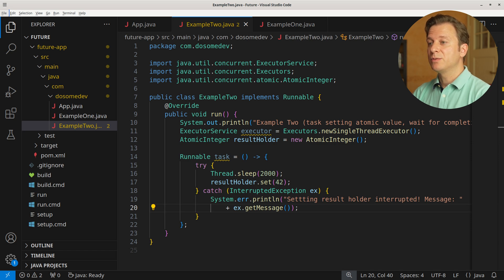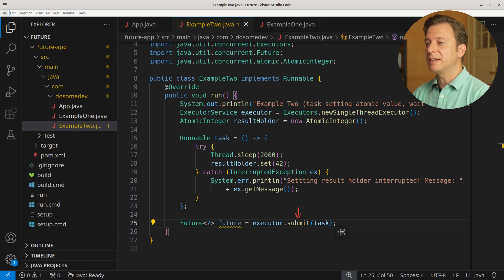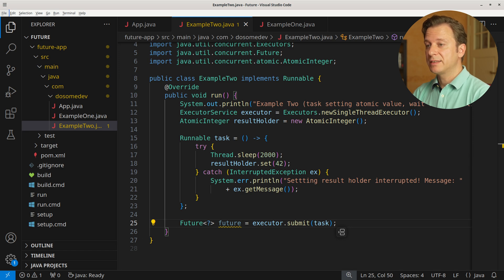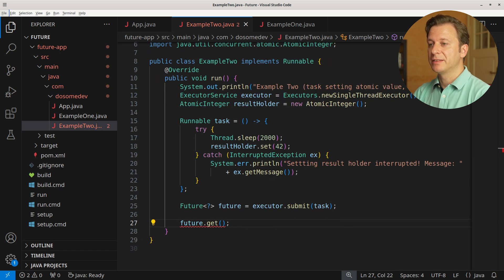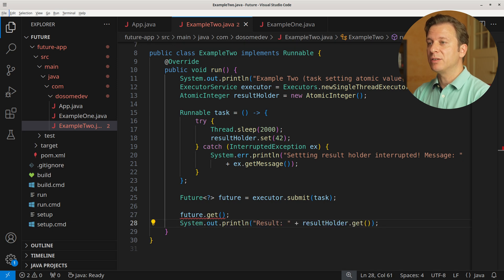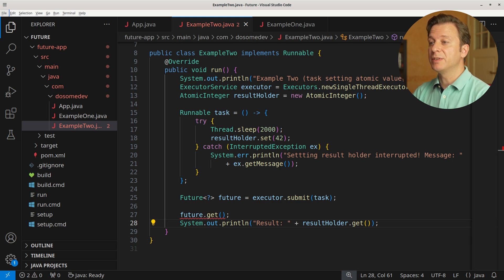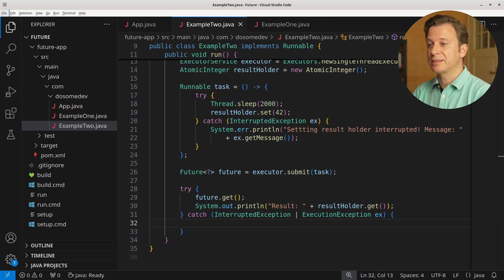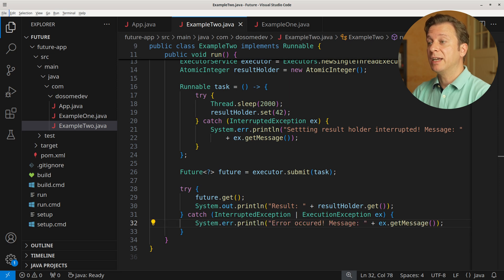After having done so, we create a new variable future of type Future without defining the handled type, placing the result of the executor service's submit method providing the task we just created. In order to wait for the task, we call the GET method. After having waited, we print the result of the atomic integer — printing result and then resultHolder using its GET method. Because GET can throw an InterruptedException or ExecutionException, we place it into a try-catch context, printing an error with the exception message if that happens.